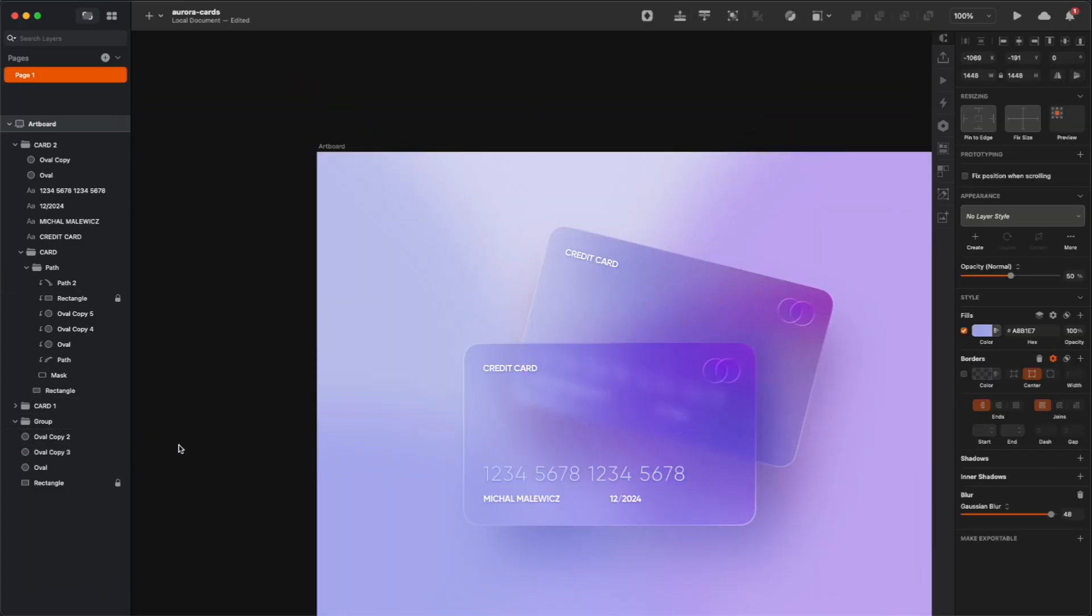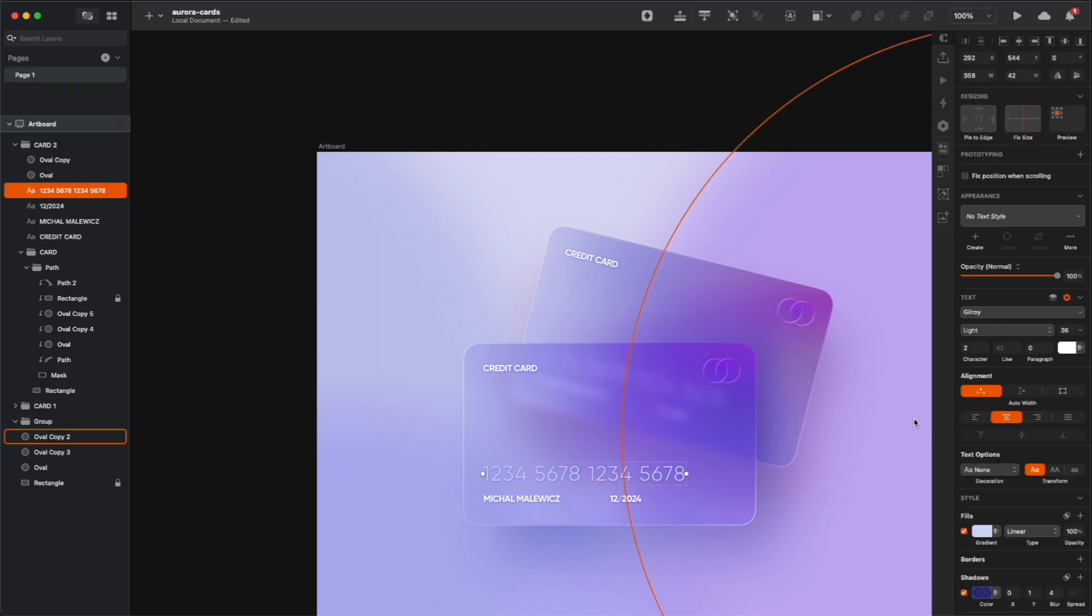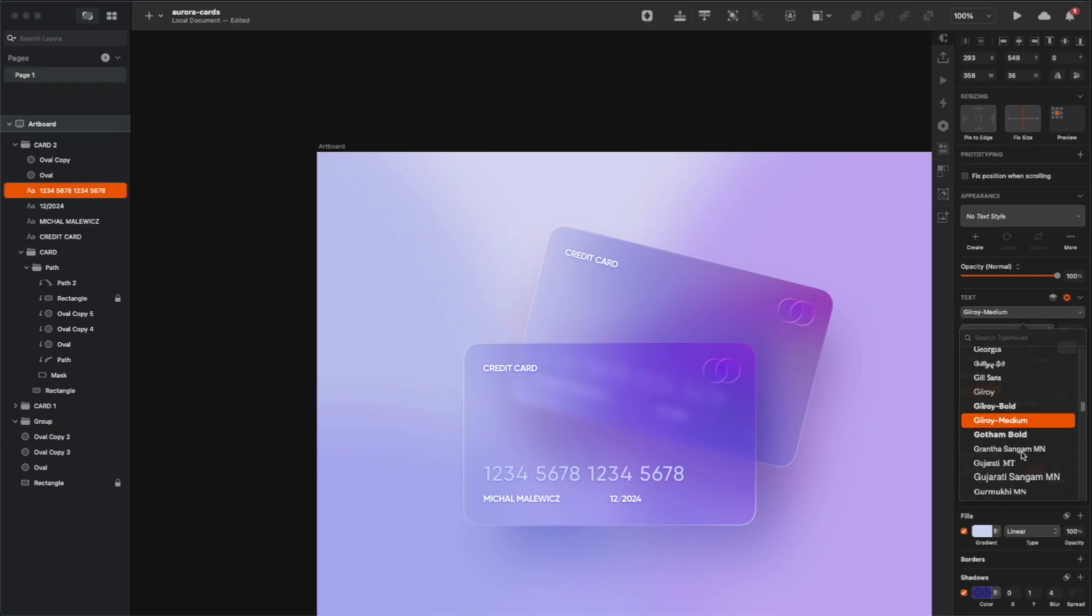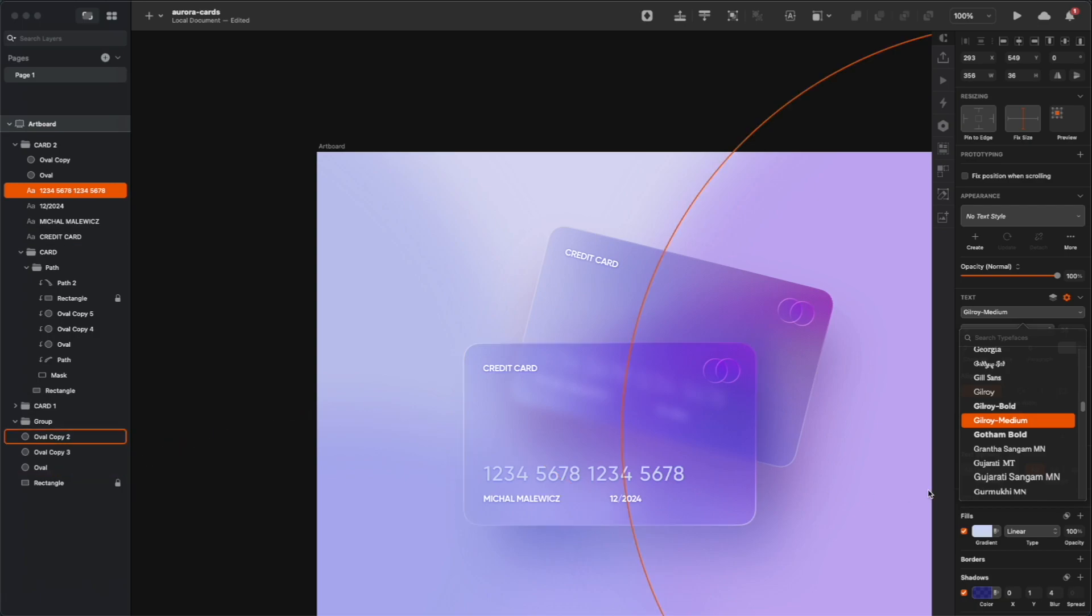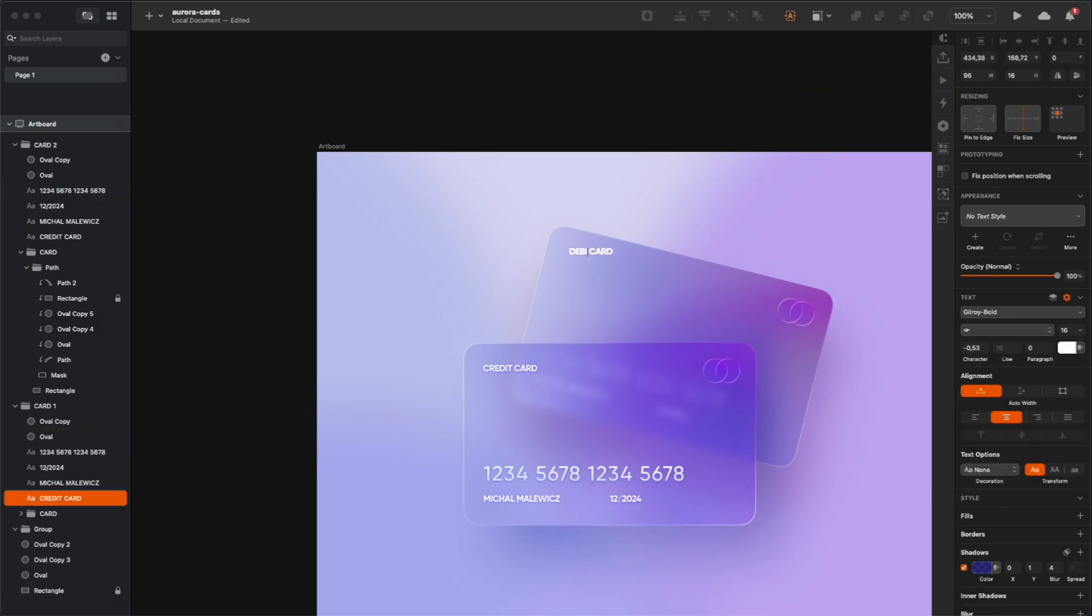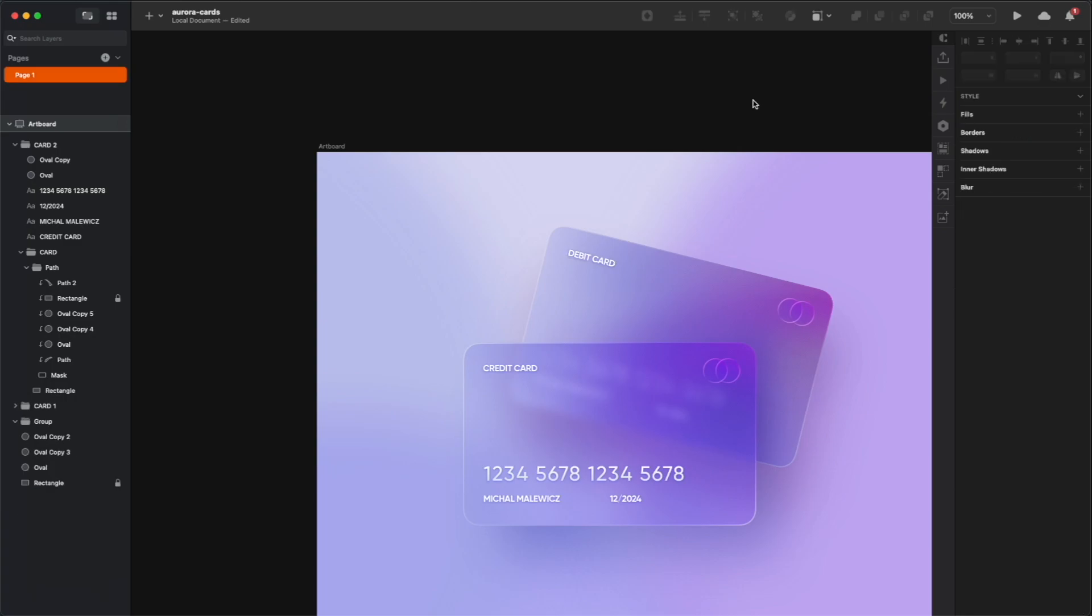So as you can see, it's all about experimenting, so add some new shapes, blur them, play around with their opacity and their blending mode, just to see what feels right. Let's make one of those cards a debit card, so it's not going to look like it's just a duplicate.